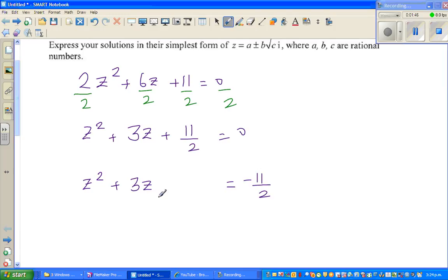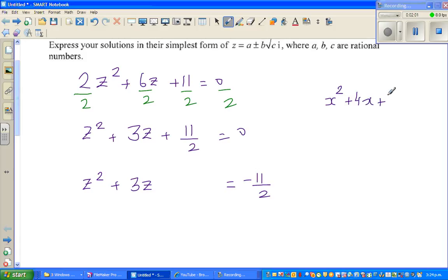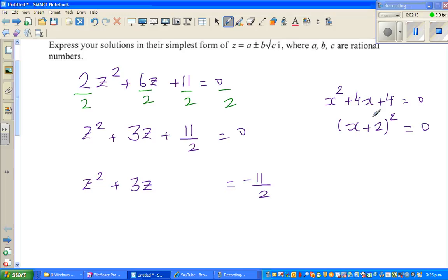To make this a perfect square, you take half of the coefficient of z and then square it. For example, x squared plus 4x plus 4 is called a perfect square because it equals (x plus 2) squared. Half of 4 is 2, and 2 squared is 4 — that's why it's a perfect square.